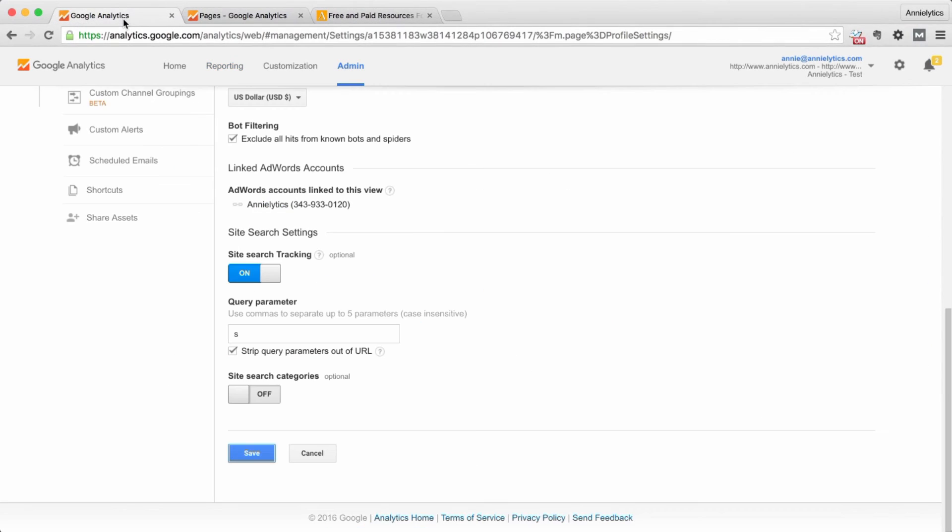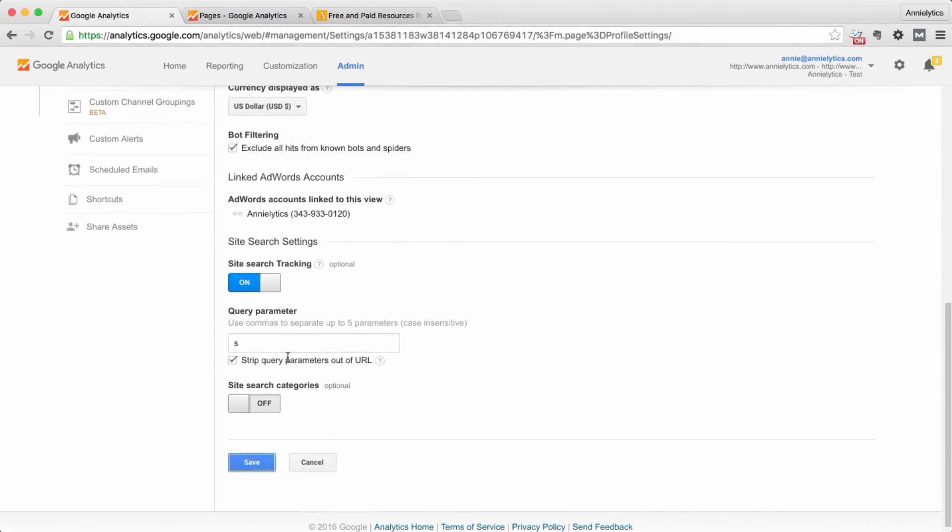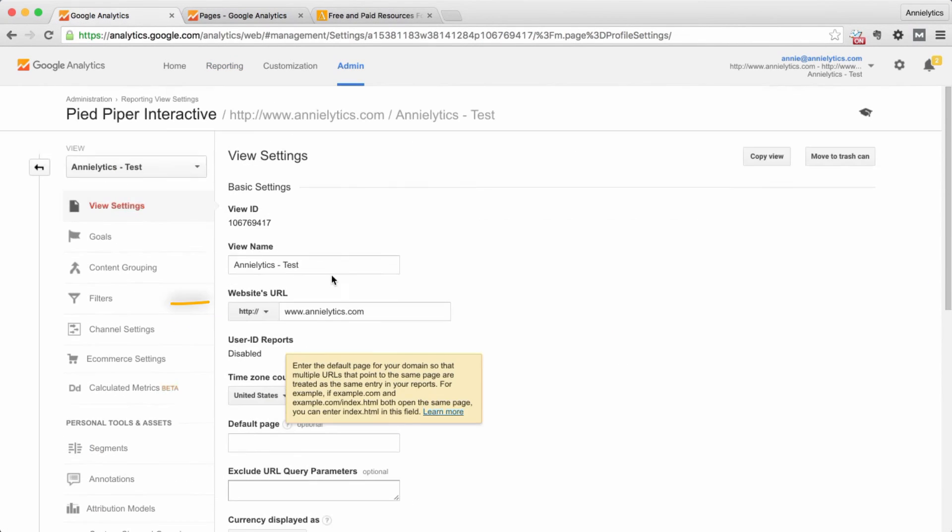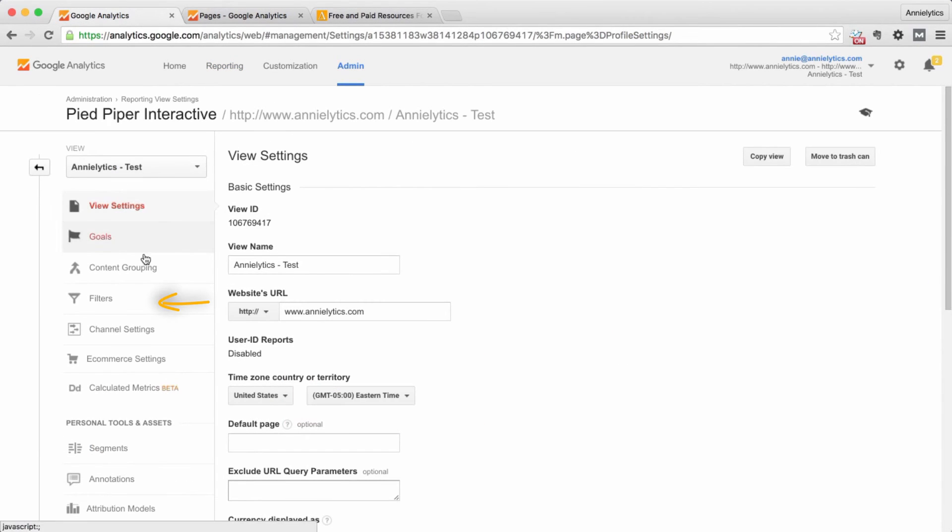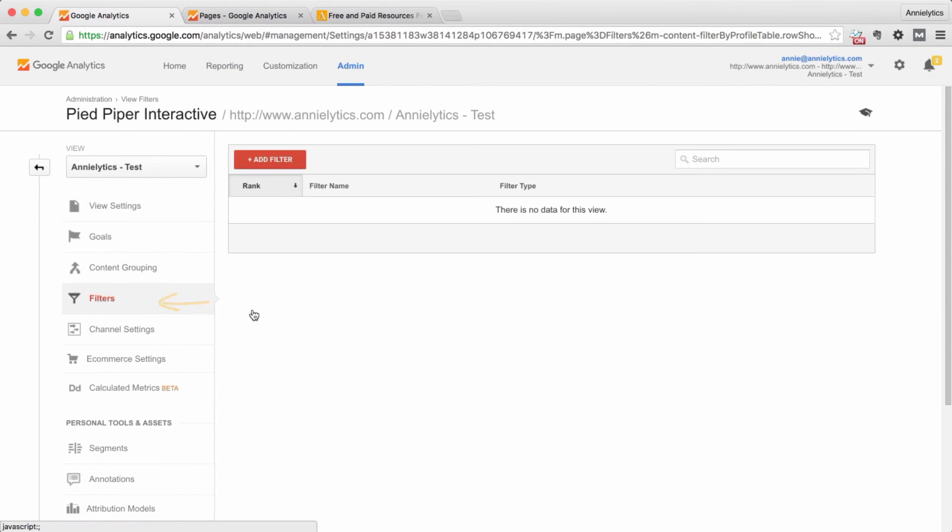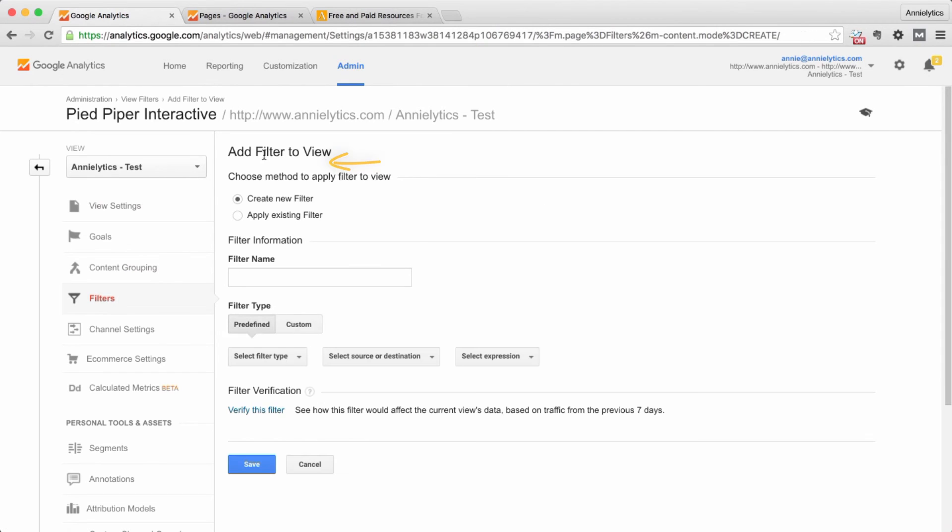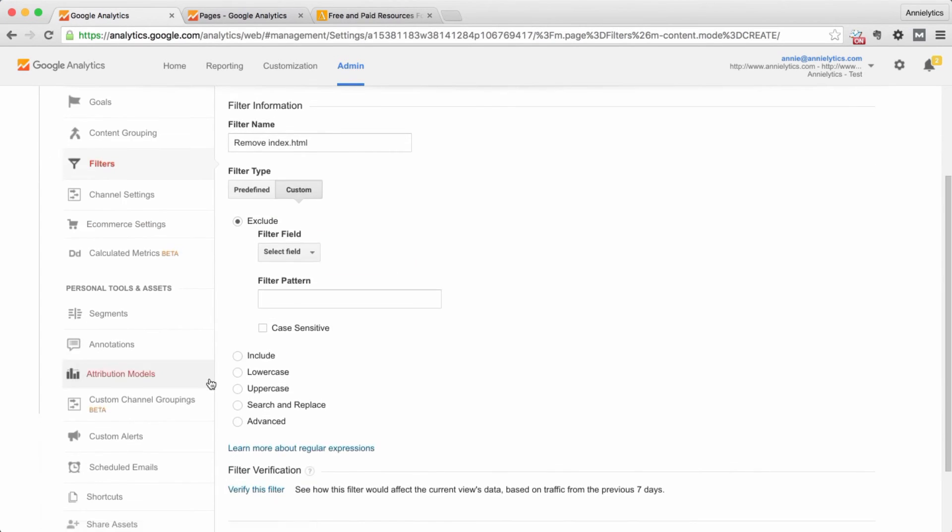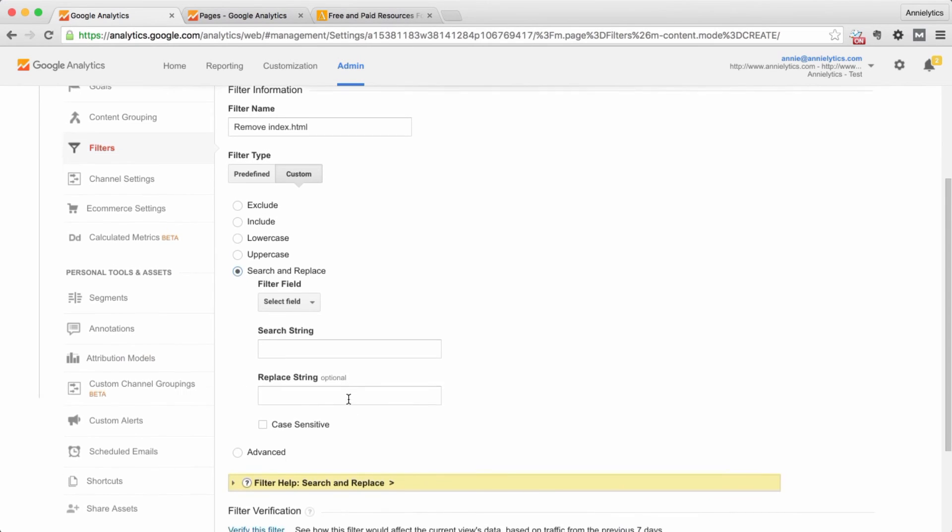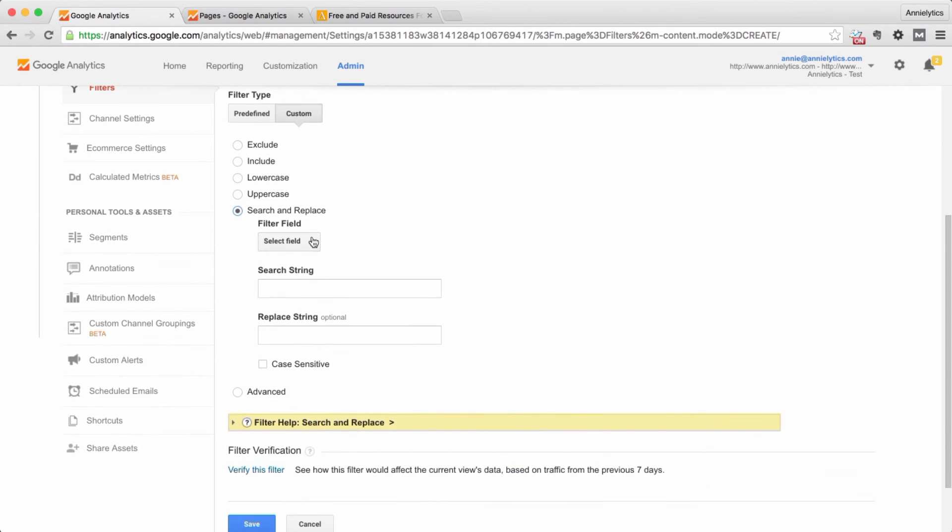Of course, you want these annotations shared. Okay. So the fix I would recommend instead would be to use a filter. And we'll just say remove index.html. We are going to do a search and replace filter.